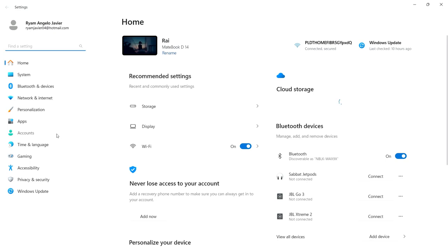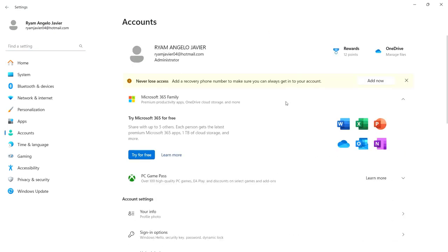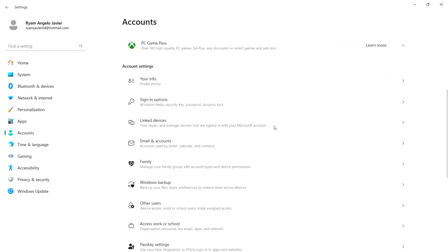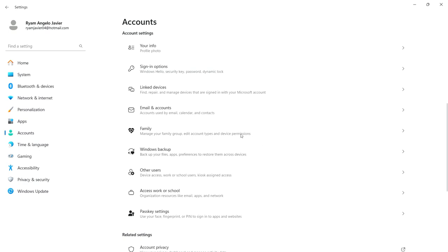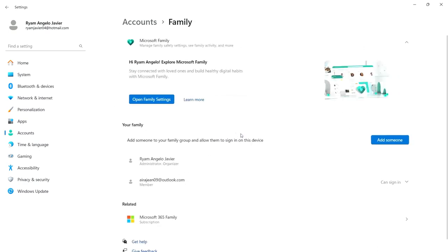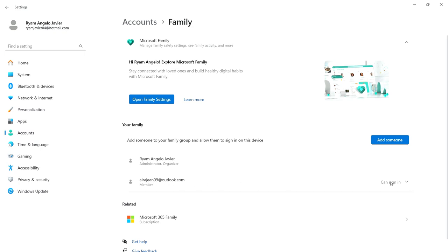Next, click Accounts and then Family. Under Family, you can add someone by clicking the blue button. For example, in this case there are two people here: the laptop that I'm using and the other one.